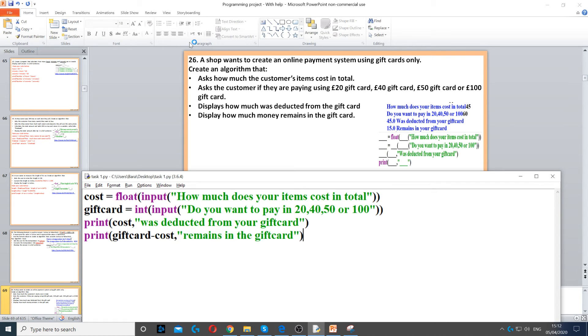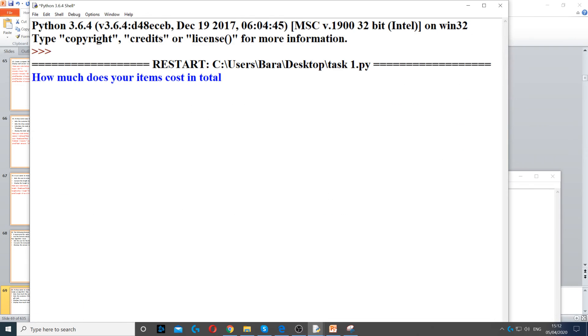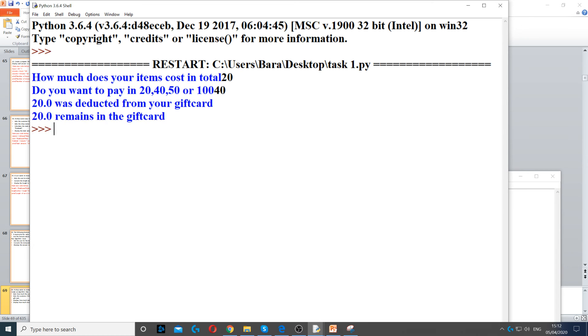Now when I run it and enter a total cost of 20 and pay with a 40 gift card, it shows 20 was deducted because that was the cost, and 20 remains because 40 minus 20 gives us 20.